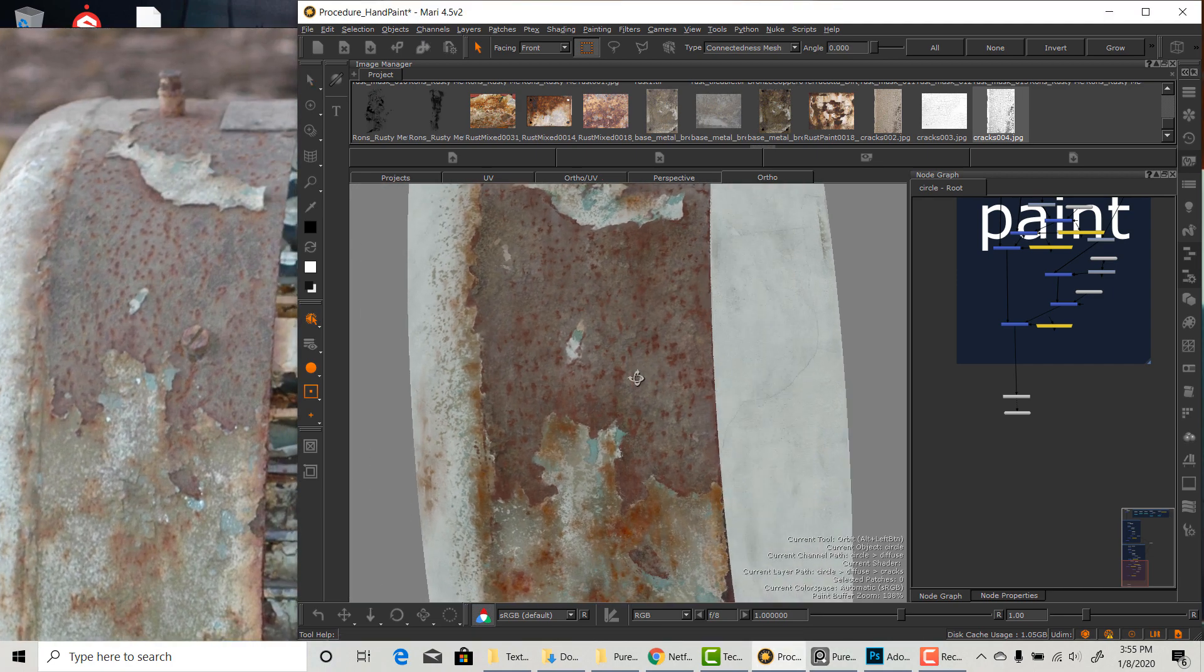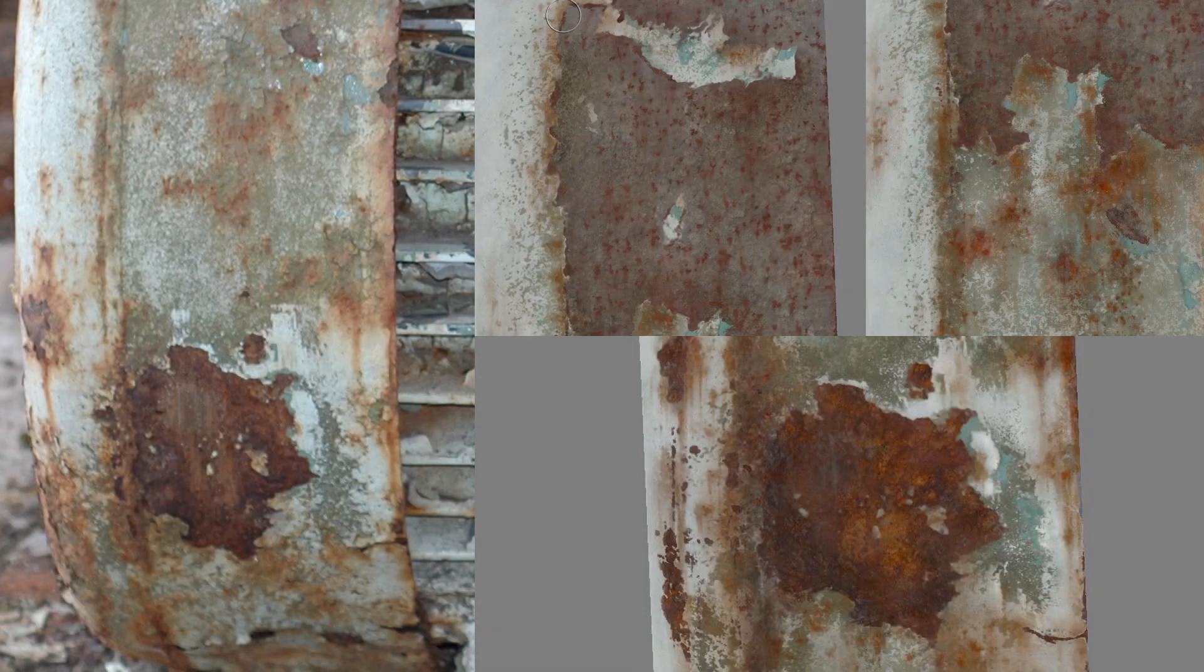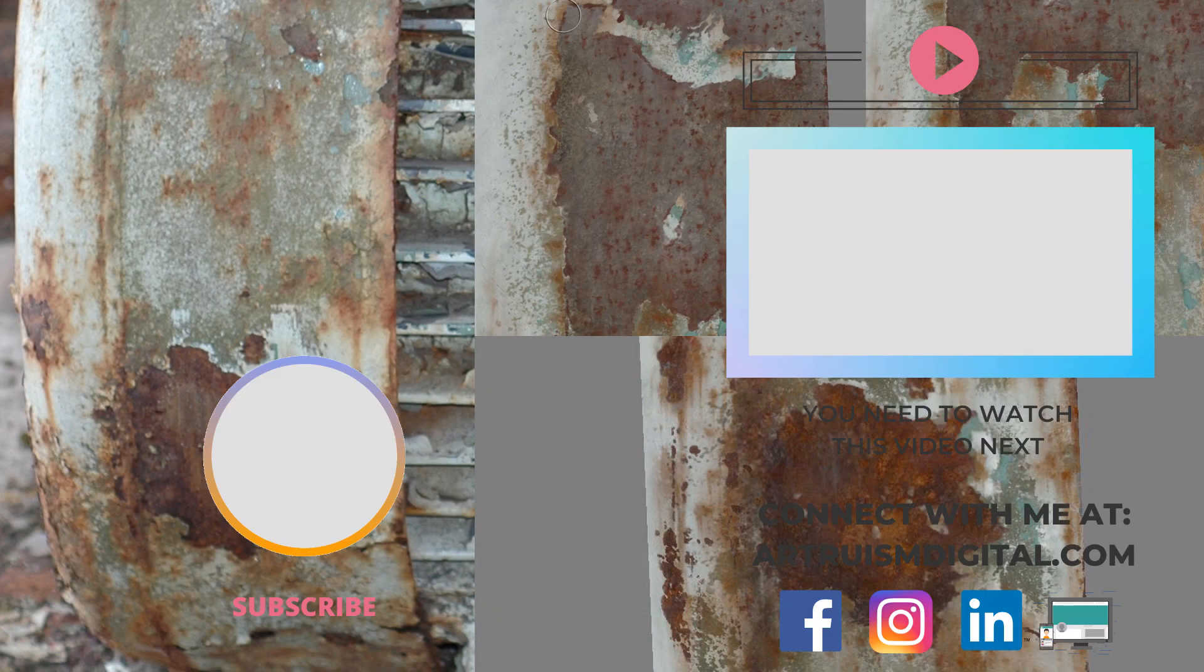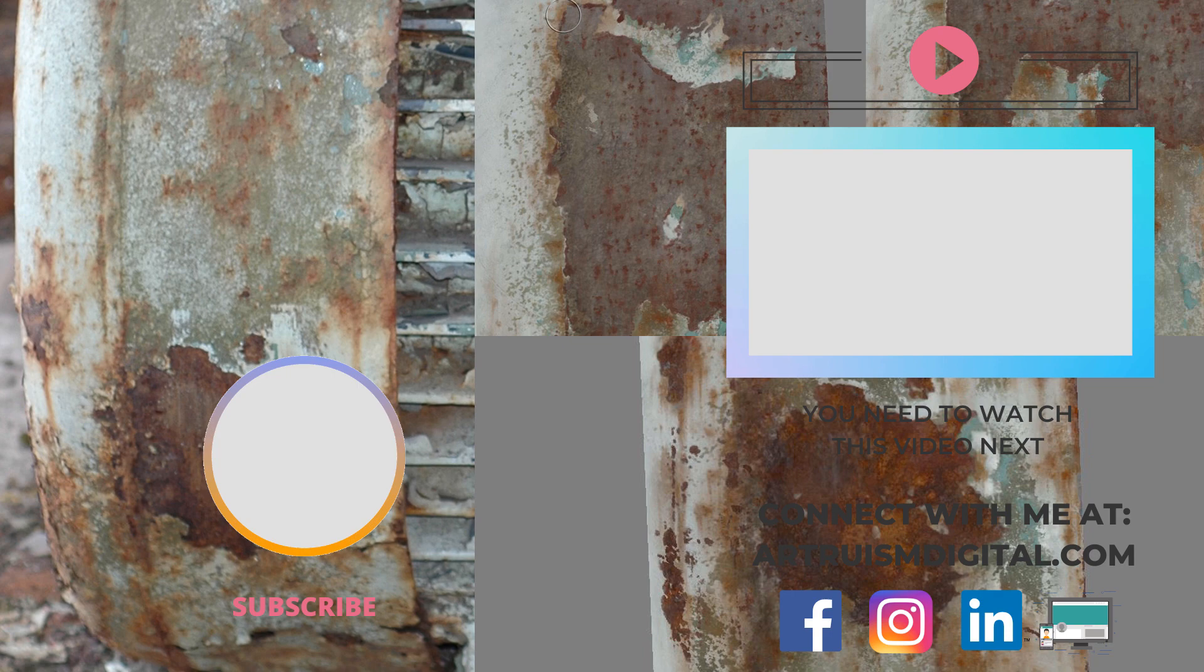I hope this process is helpful for you. This is the general steps I use for pretty much everything. Of course every asset is its own challenge and you always have to adjust it, but I hope this basic process can help you with your own texturing. Please leave a comment below if you have any questions and I will see you in the next one.